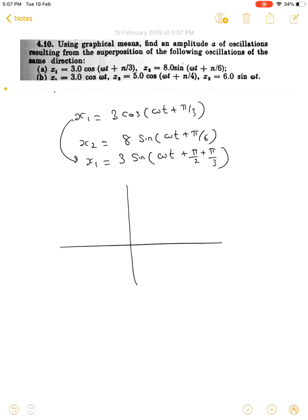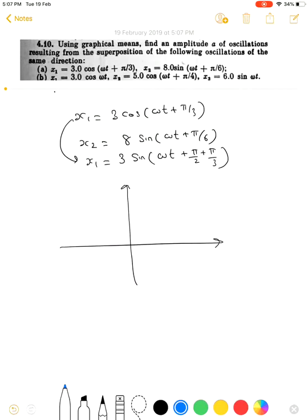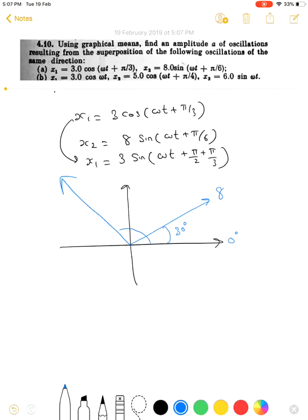Representing these on an xy plane, the first vector x2 = 8sin(ωt + π/6) makes an angle of 30° with respect to the reference line. The second vector x1 makes an angle of 150° with respect to the reference line. The angle between these two vectors is therefore 120°.